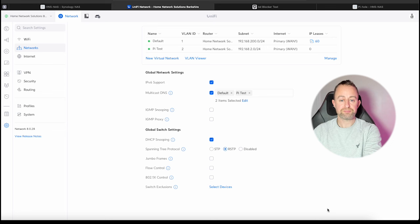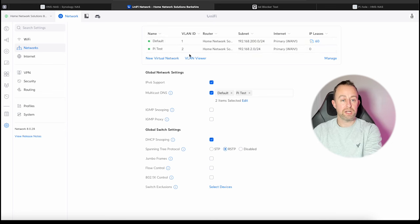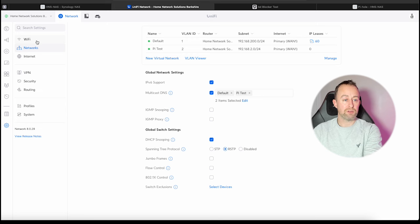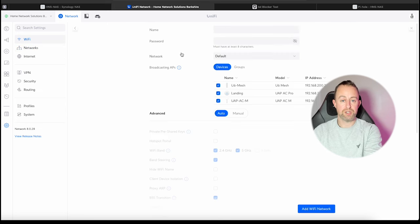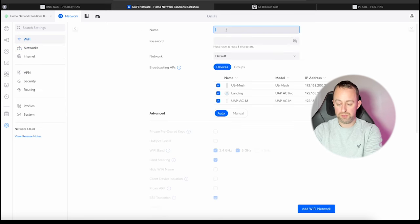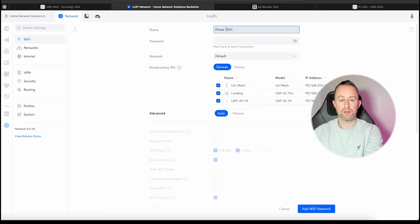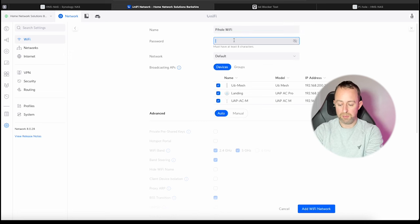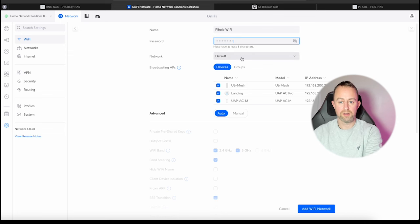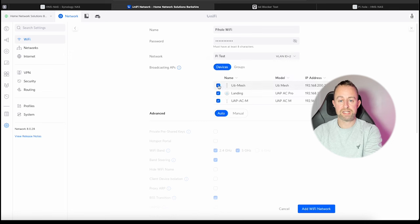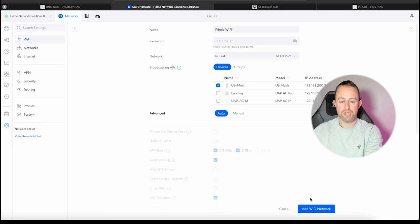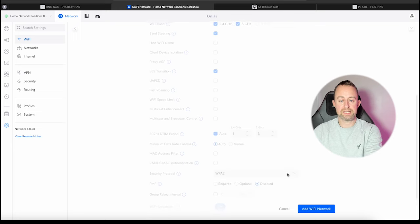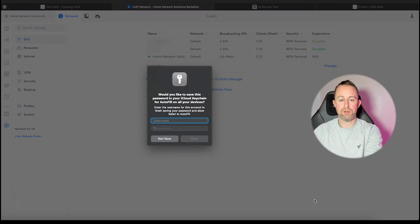Now we've created that network, that VLAN. We're going to go over and create a Wi-Fi network associated with it. If we just go to create new, just call this 'pihole Wi-Fi,' give it password one two three. But here, rather than being on default network, we're going to put it on pihole test that we just created a second ago. I'm going to just put it on this U6 mesh and that is it. We're going to add that network.